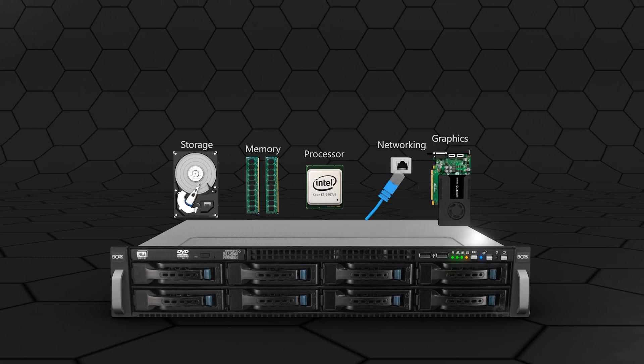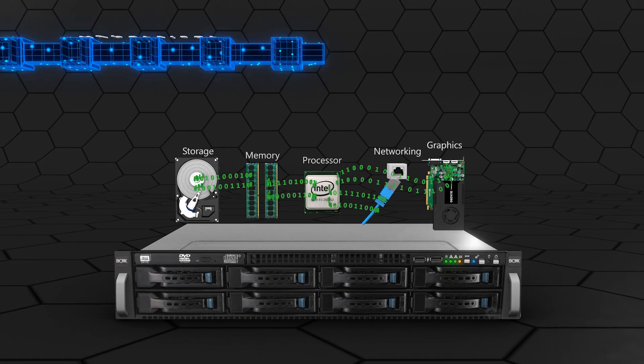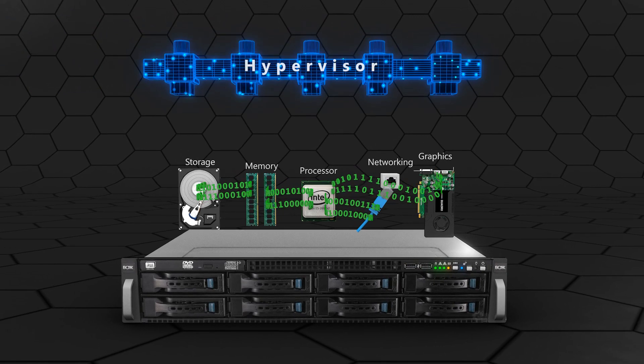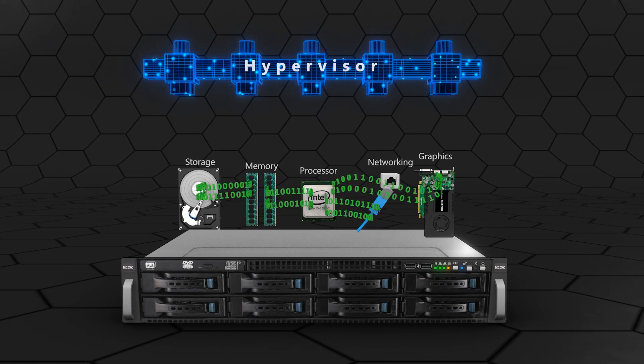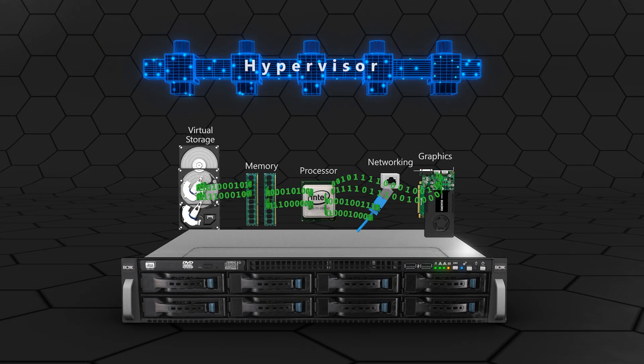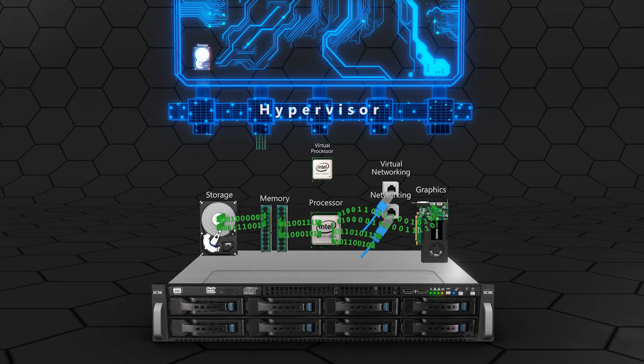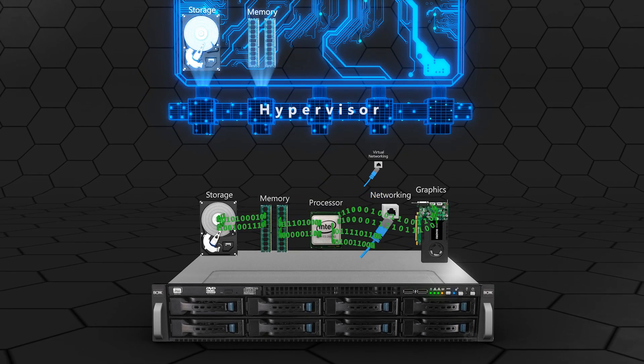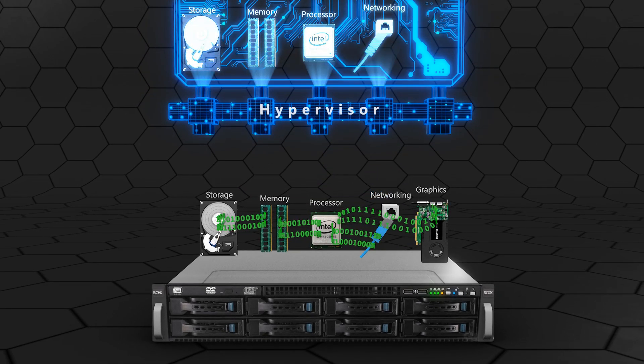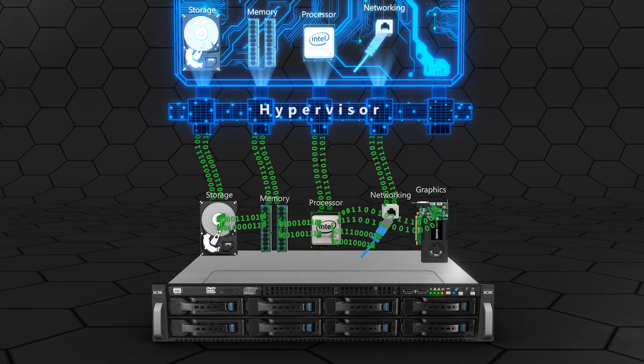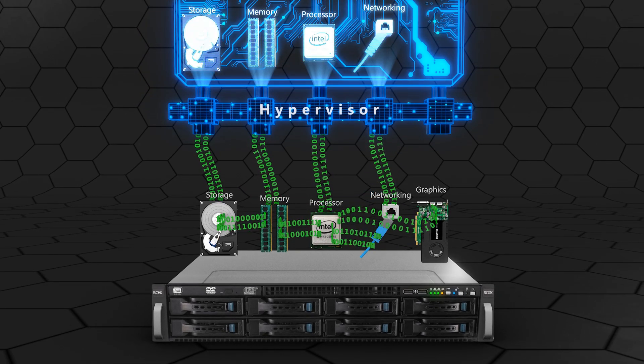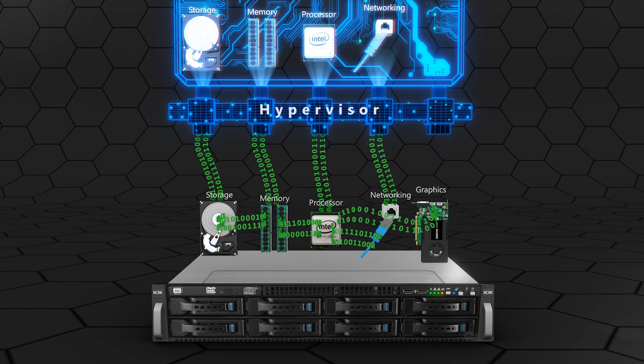To create a virtual workstation, a hypervisor is introduced which virtualizes the physical components. The hypervisor manages the data translation between the physical hardware and the virtual machine.